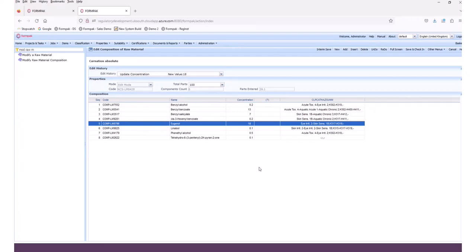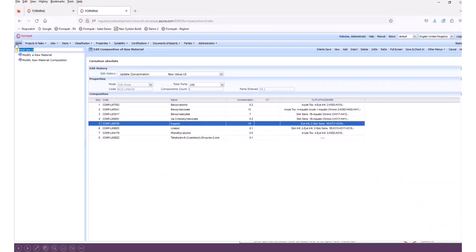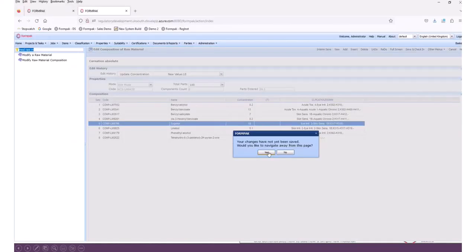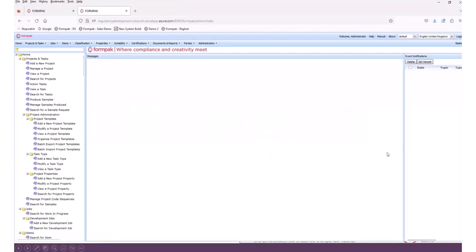This is quite important when updating — consider the knock-on effect on the documents that you might need to resupply. Further information about updating raw materials and raw material compositions is available in the FormPack Support Centre. Clicking Home underneath the logo brings up the Support Centre.